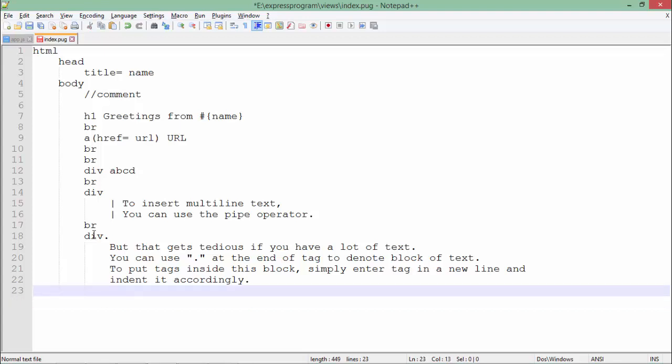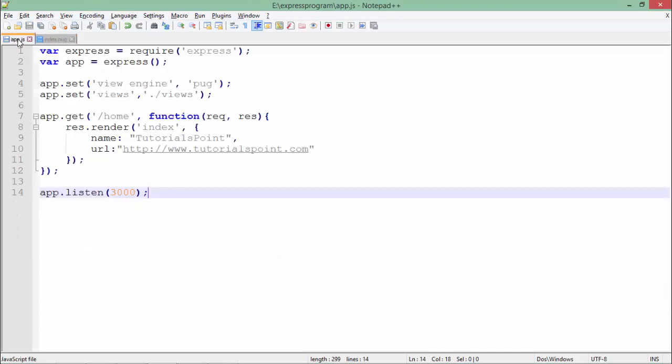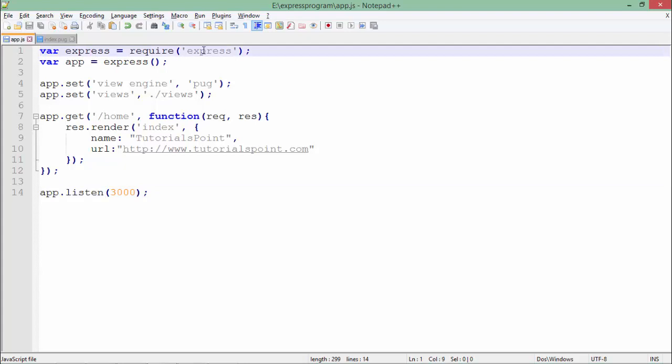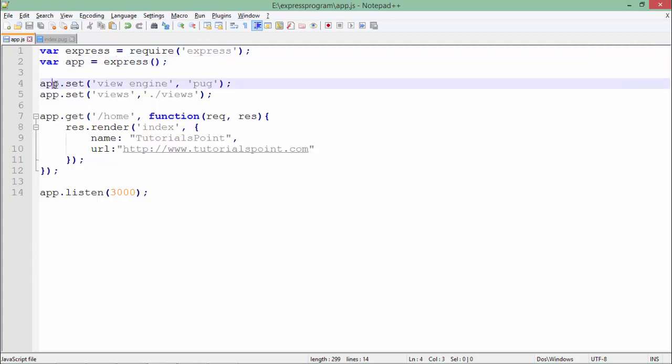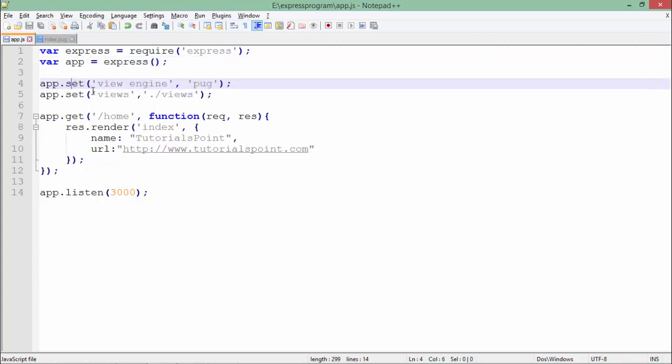Now let's come to the app.js and see what I have done. Like any Express application, first I included the Express module and created an Express object. Now I set a couple of things using app.set method. I'm telling that I'm going to work with Pug, so the view engine name is Pug, which I have set here.